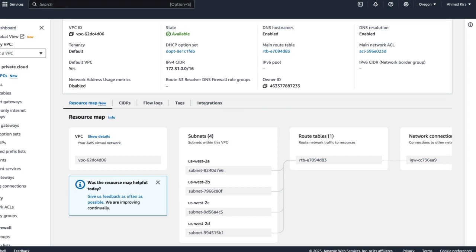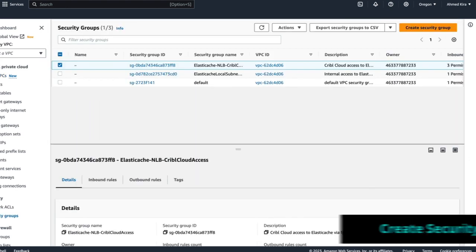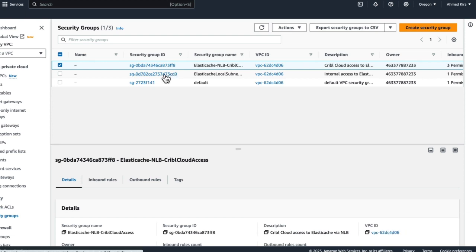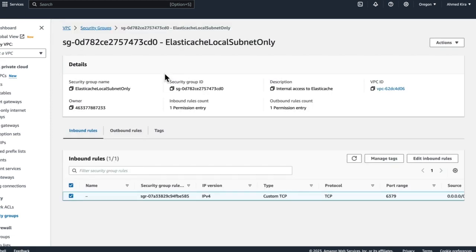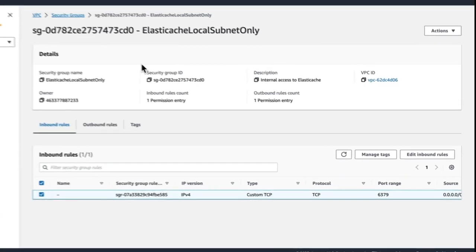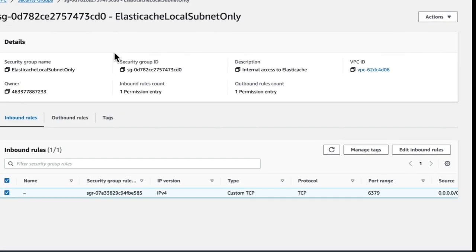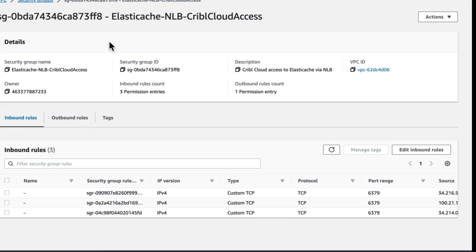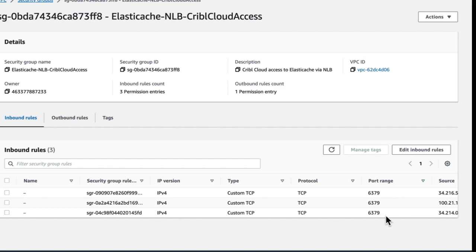Next is security groups. We will create two security groups. First one here is going to be to allow the local devices or the network load balancer to access ElastiCache. And so this is where we're mapping to port 6379. We will assign the security group to our ElastiCache instance. And next, and more importantly, is the security group for the network load balancer. This is what will allow external services like Cribl Cloud to access that ElastiCache instance. And this is also where you're going to take those static egress addresses from your Cribl Cloud environment, and you will add them in here as inbound IP addresses with a port range of 6379 and protocol of TCP.